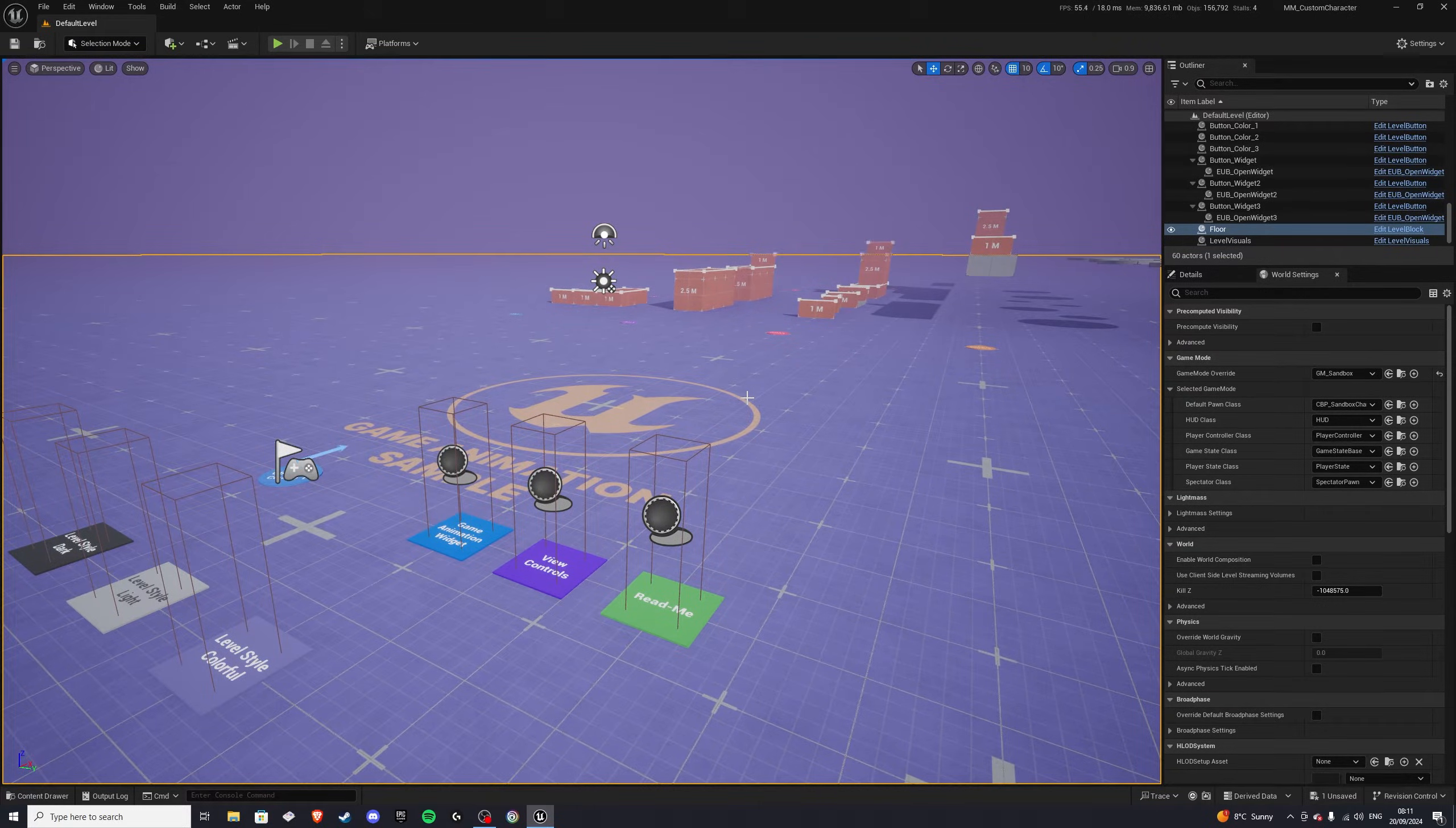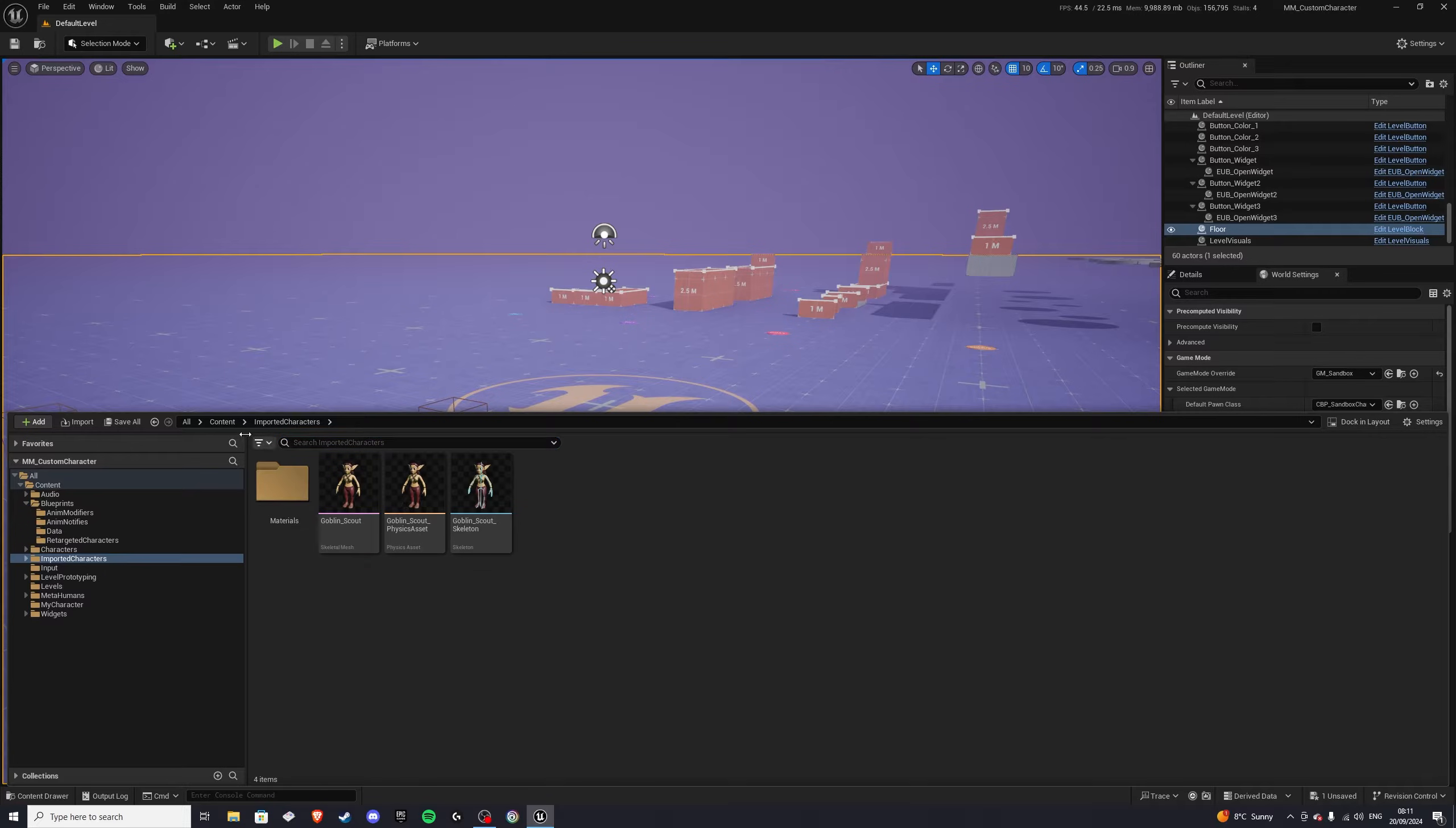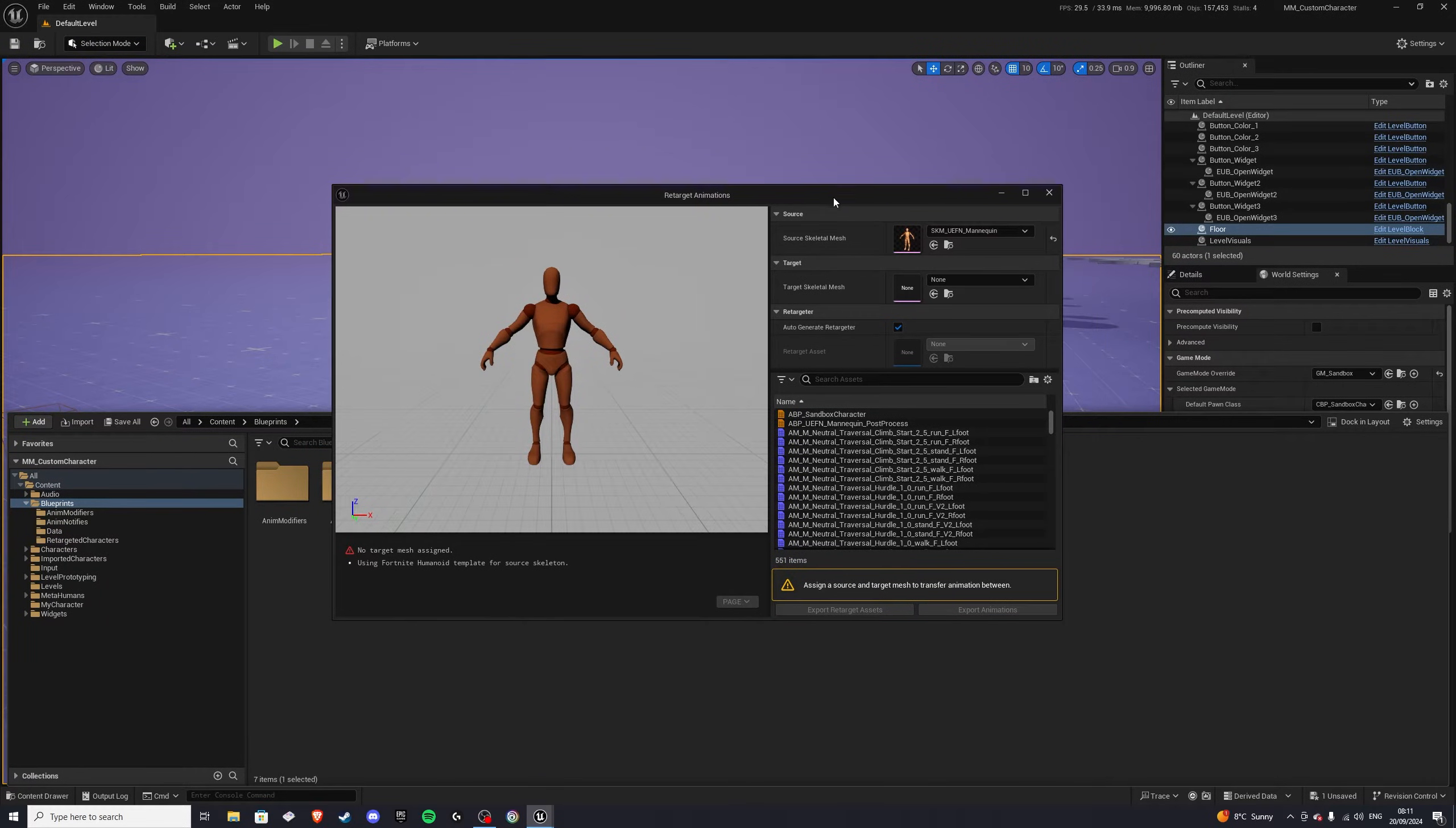The first thing that you want to do is you want to import your own character. So I already have this done, imported characters, and goblin scout. So this is the character that I'll be using for today's video. So once we have that done, we want to go into content again, and blueprints folder, and we want to right-click on this abp underscore sandbox character. So right-click and go to retarget animations, and you'll get a window pop-up.